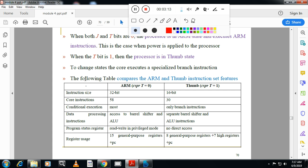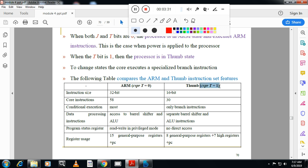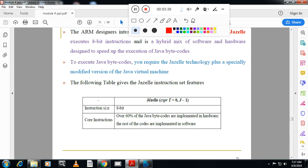From the exam point of view, the difference between ARM and Thumb instruction is very important. When your processor works in Thumb mode, CPSR T-bit is equal to 1. CPSR is nothing but the Current Program Status Register.